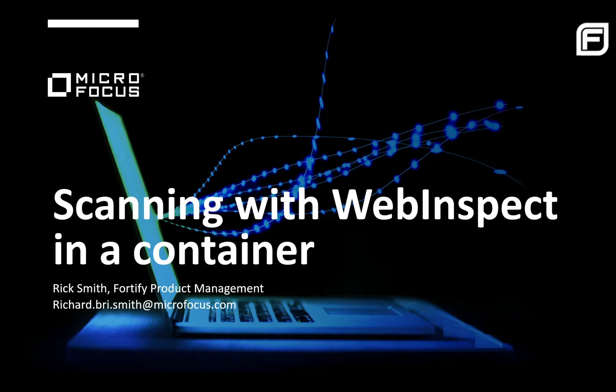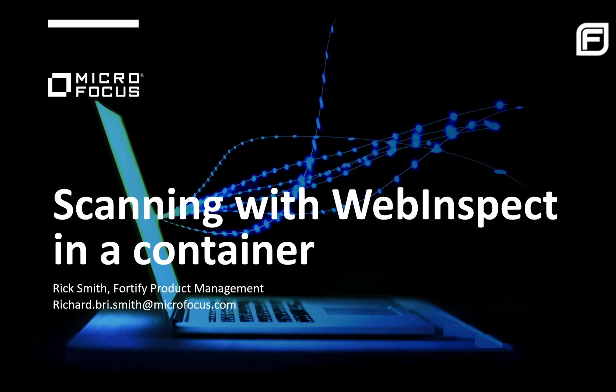My name is Rick Smith. I'm the product manager for Micro Focus Fortify WebInspect and WebInspect Enterprise. Today I'll walk you through scanning with our containerized version of WebInspect.